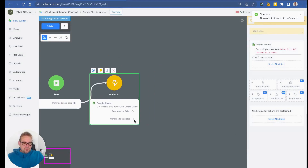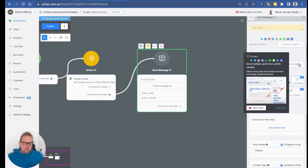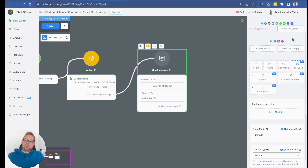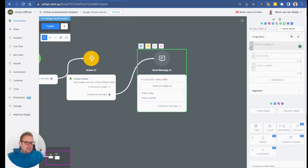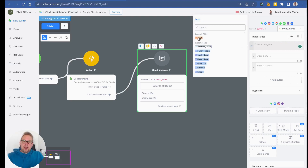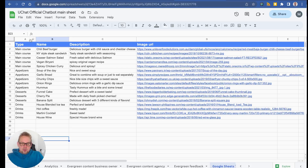The next step is to add a Send Message node and use the For Each step inside it. This will dynamically fetch all the data from the JSON field saved from the Google Sheets action and display all available items inside gallery cards. Choose the custom field, go with 'menu', then 'items', and then select the For Each item. It will fetch the Google Sheets column names: type, name, description, and image URL.